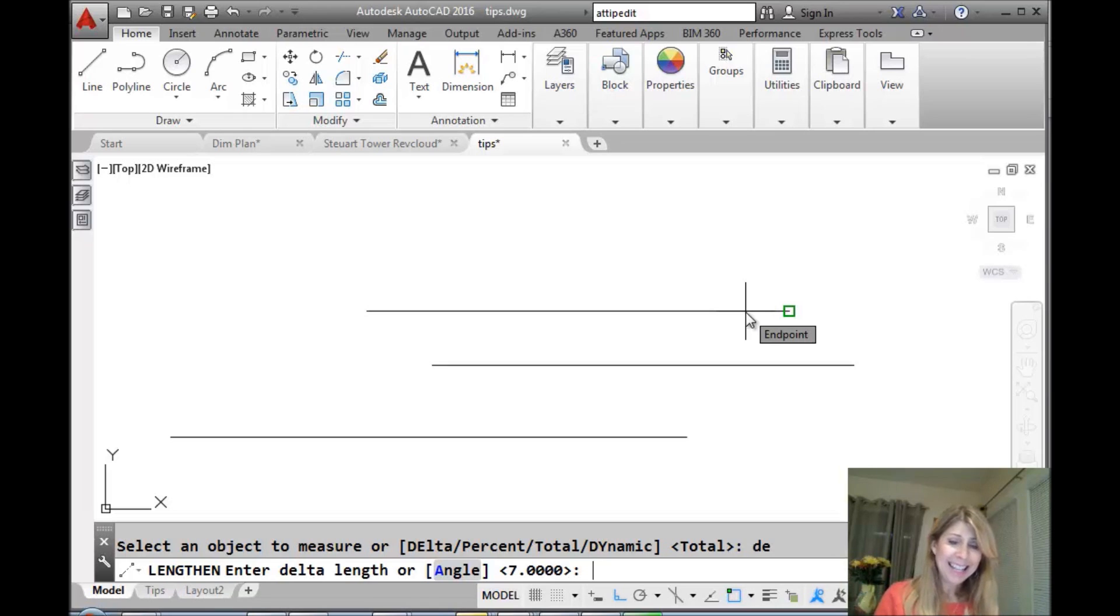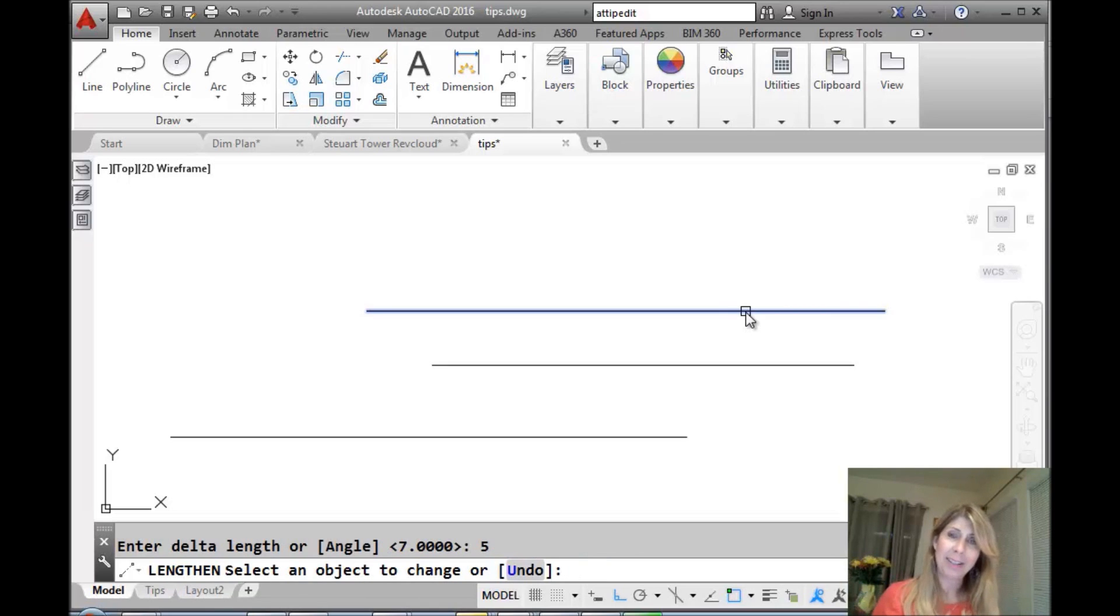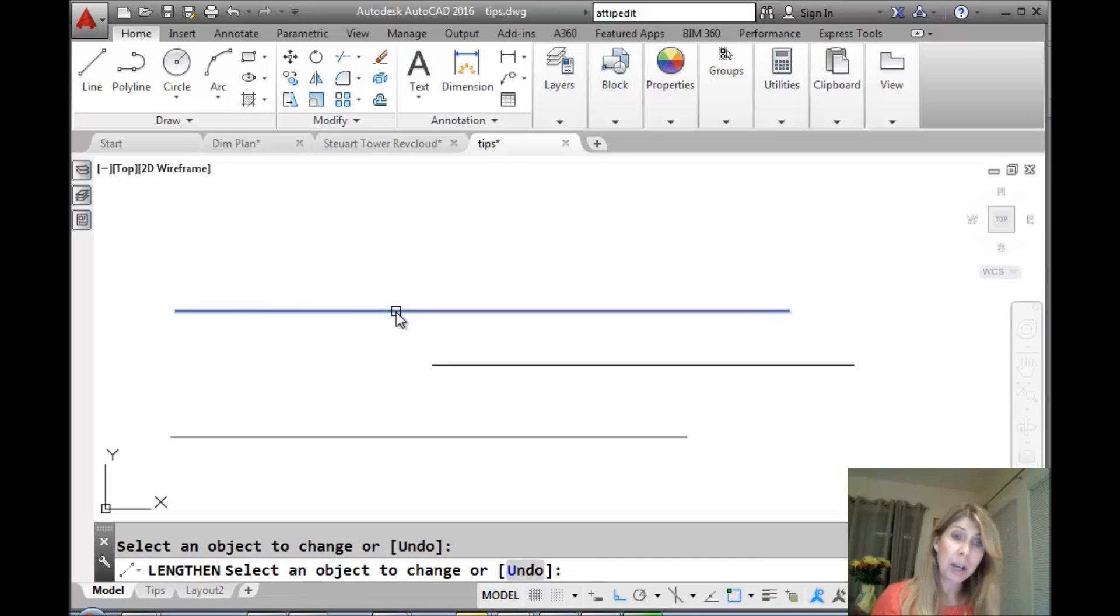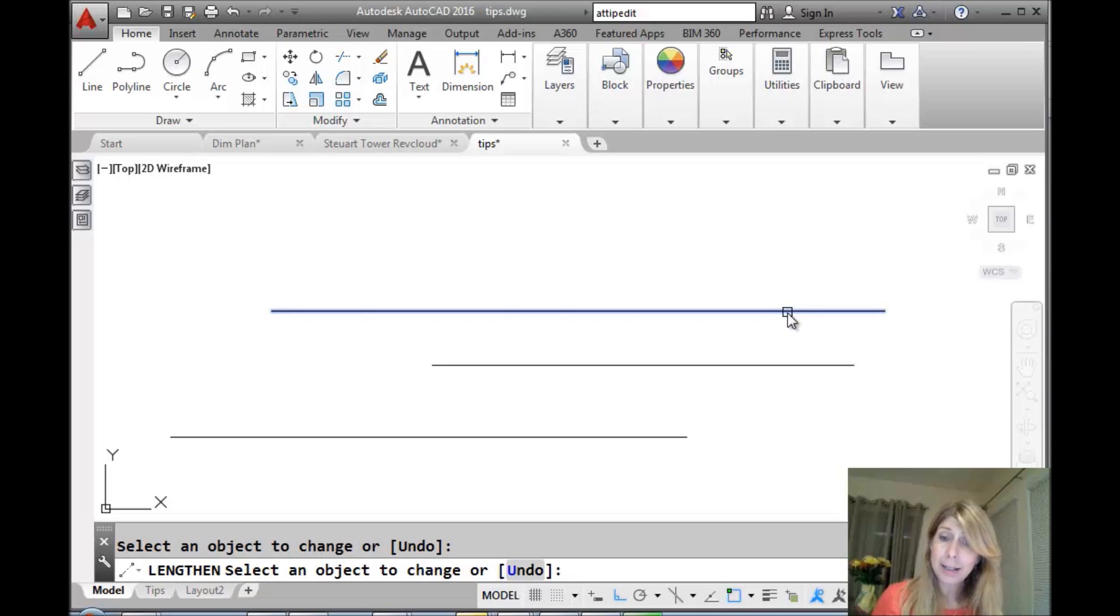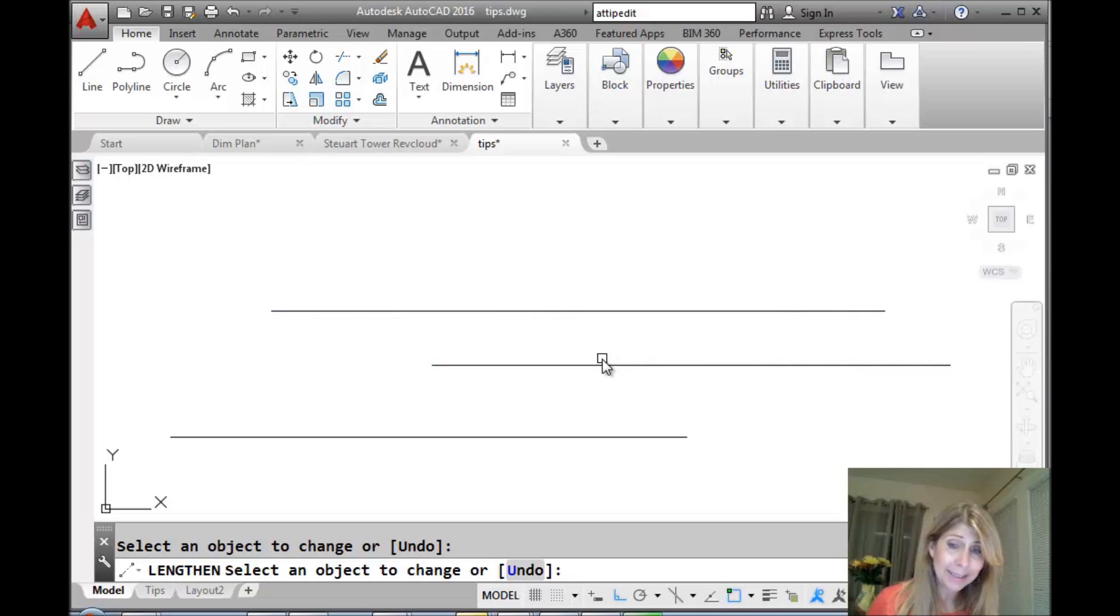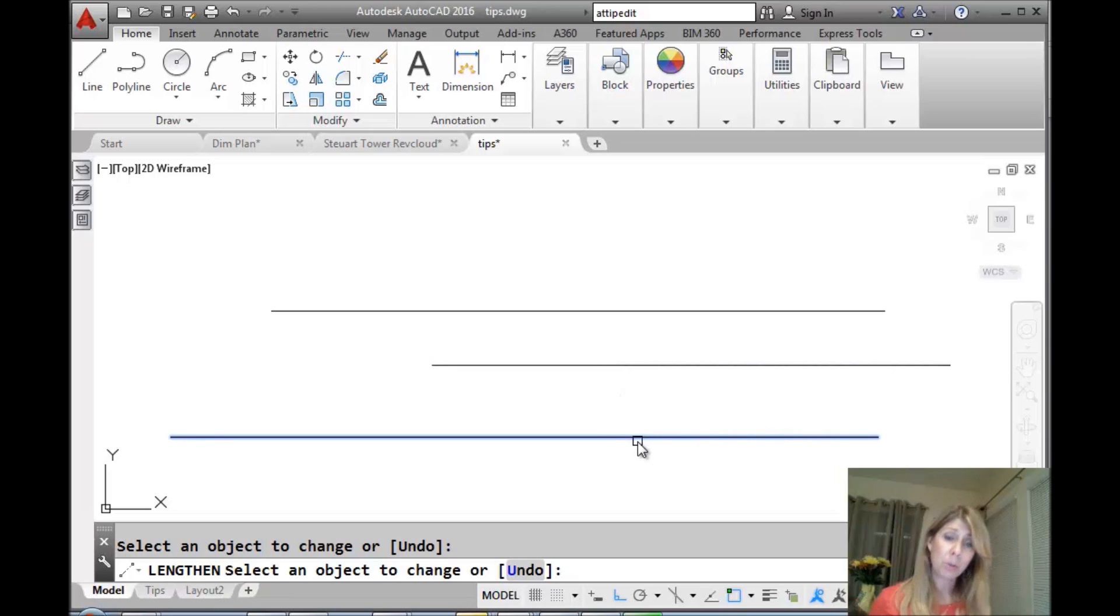So, let's say I want it to be five units longer, and it's very visual. Once again, whichever end you select is the end that it will make longer, that it will lengthen. Pretty straightforward, very visual on the screen.